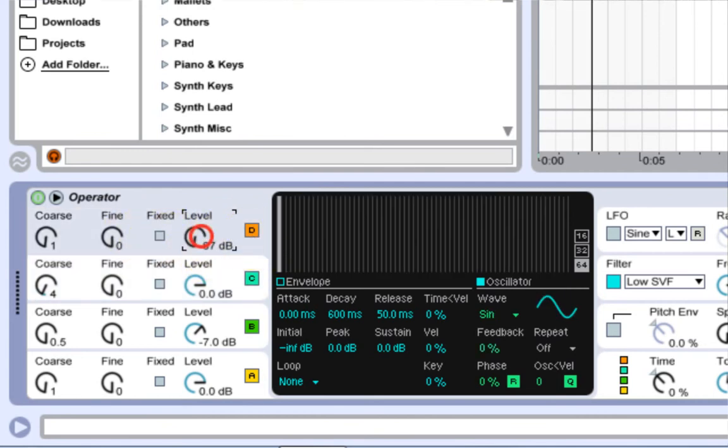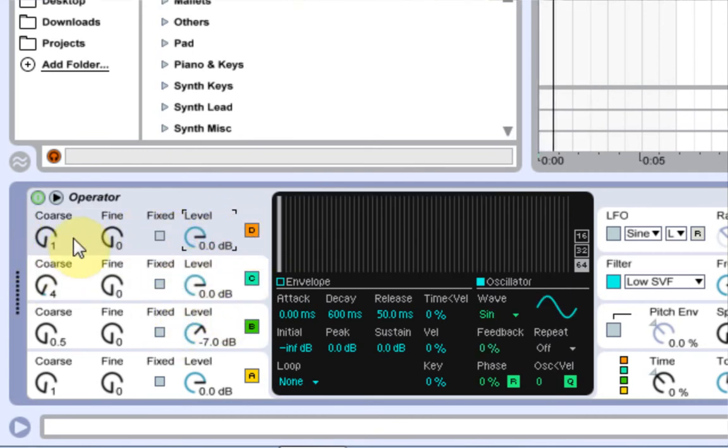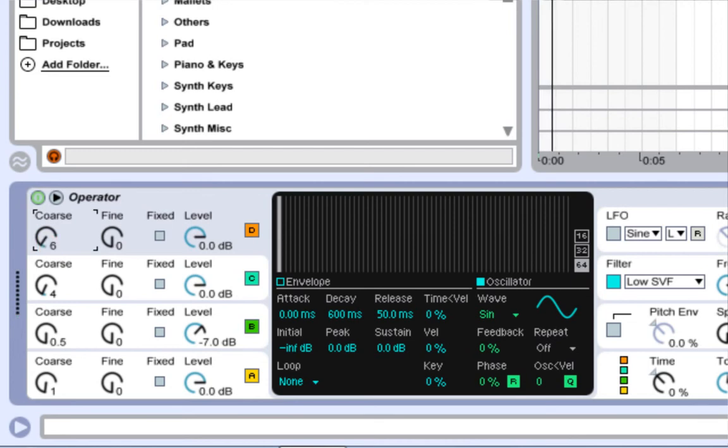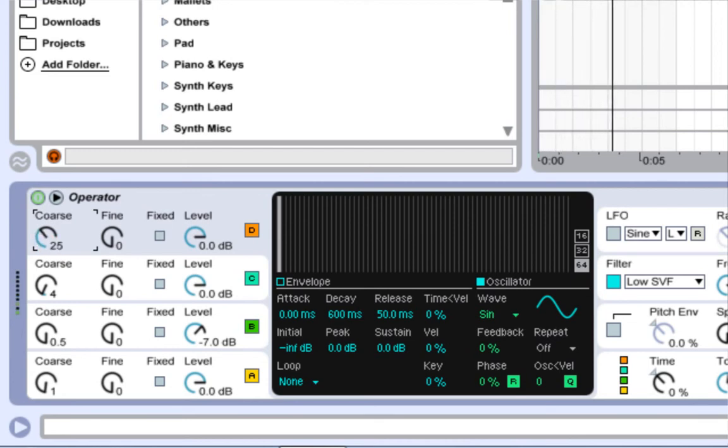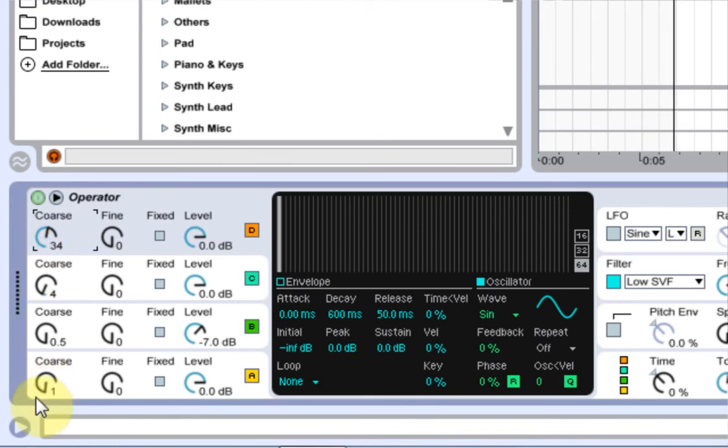And on the fourth oscillator, again, turn it all the way up. And as we turn up the chorus here, you're going to hear it get to that kind of white, noisy type hit. And that sounds pretty good.